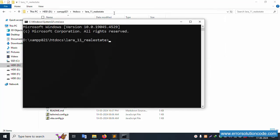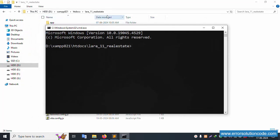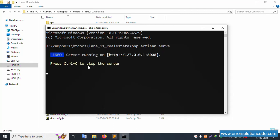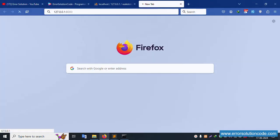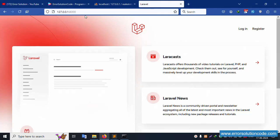Let's open the command prompt. My project directory is open inside cmd. Let's run php artisan serve and enter. Successfully working. Let's copy this URL - control C to stop the server, copy the URL, paste it in the browser. It's working fine.